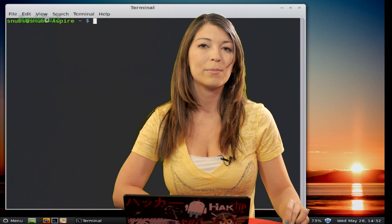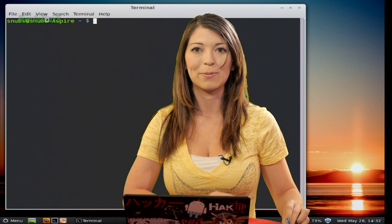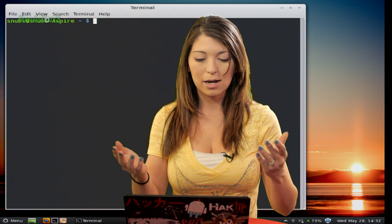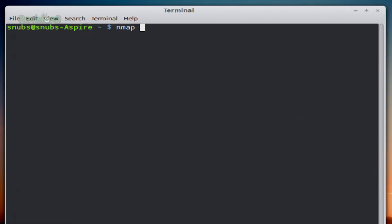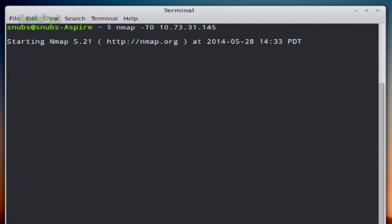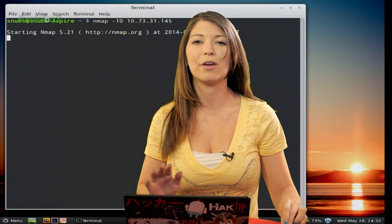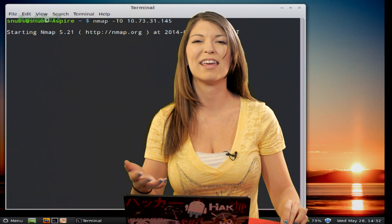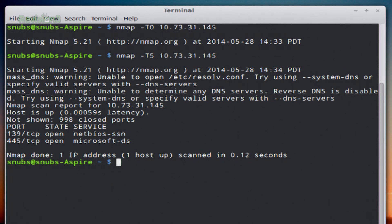There are also timing templates you can add to Nmap commands. For example, if I typed my command as nmap -T0 and then my target and hit enter, this is going to force Nmap to go very, very slowly — you can see it's taking forever. I went ahead and canceled the T0 scan because it goes so incredibly slow.